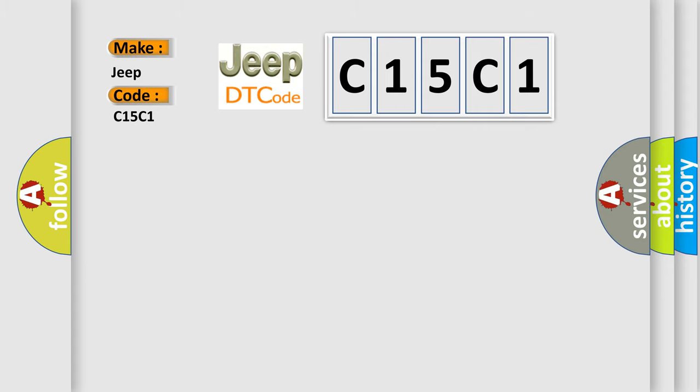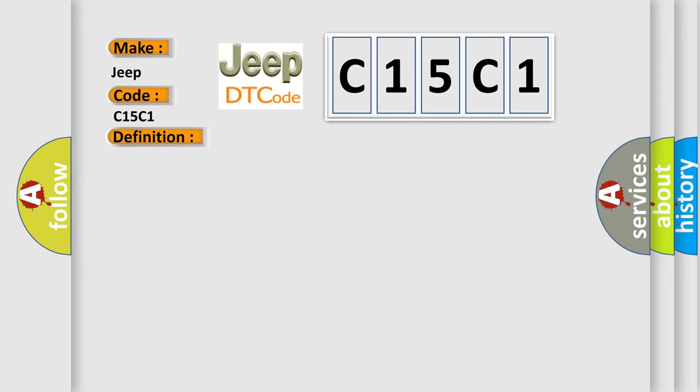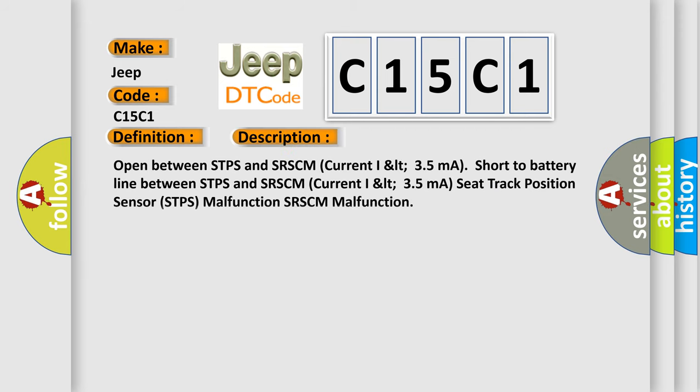The basic definition is Driver seat track position sensor open or short to power. And now this is a short description of this DTC code: Open between STPS and SRSCM current ILT 35 mA, short to battery line between STPS and SRSCM current ILT 35 mA, seat track position sensor STPS malfunction, SRSCM malfunction.